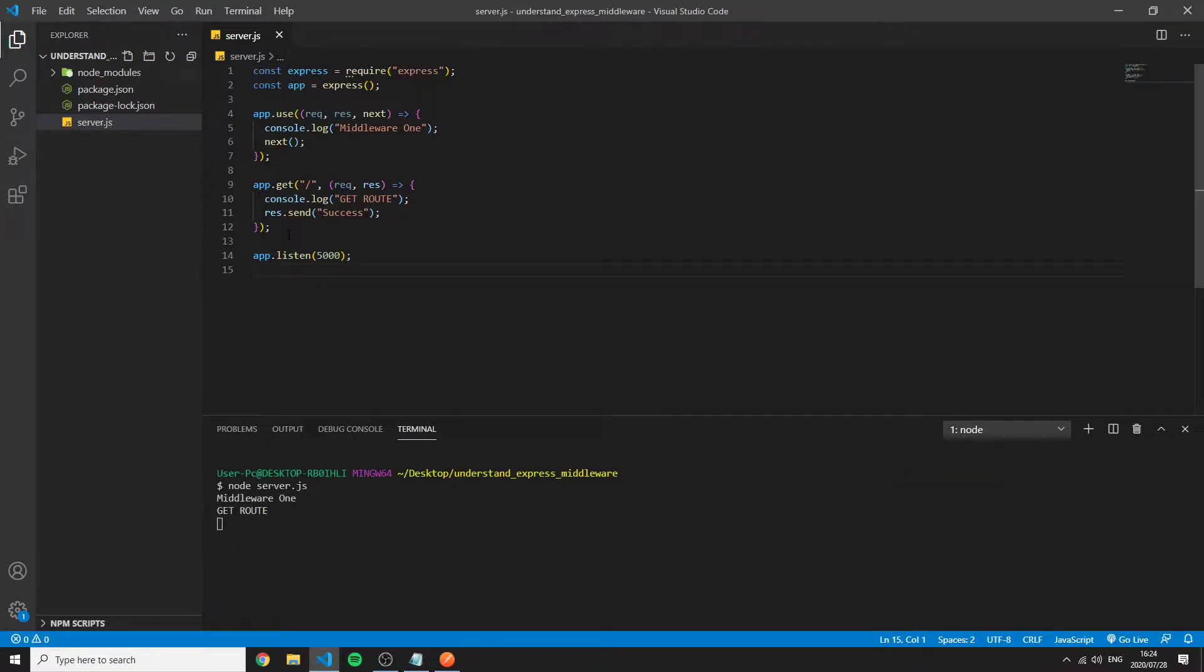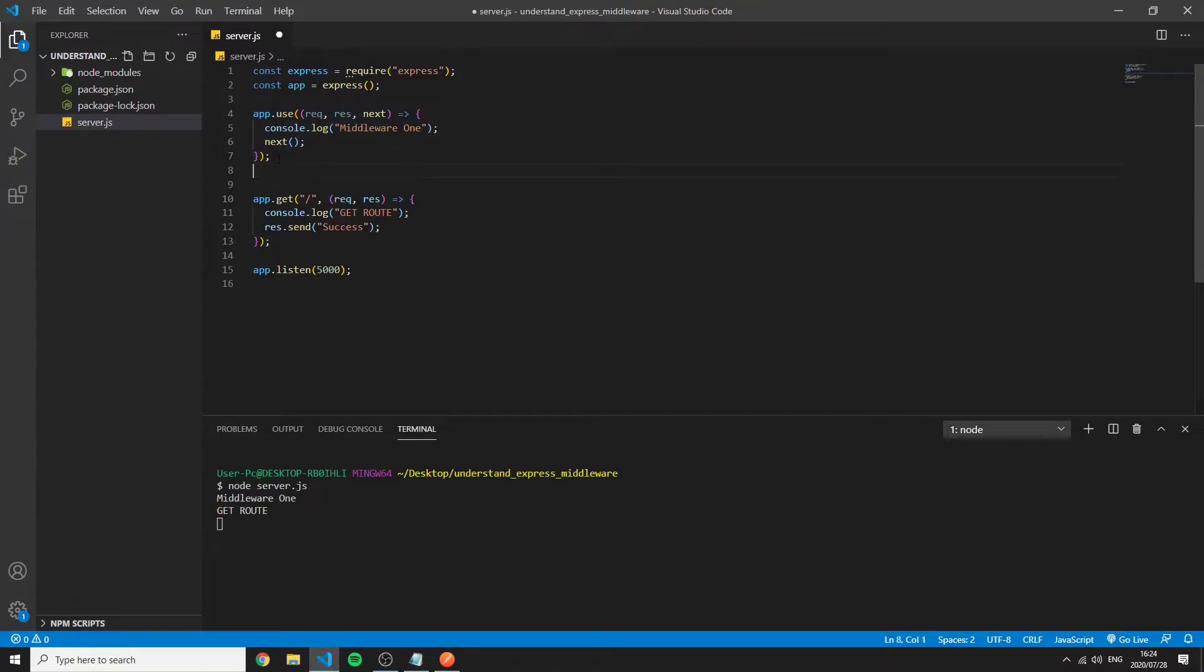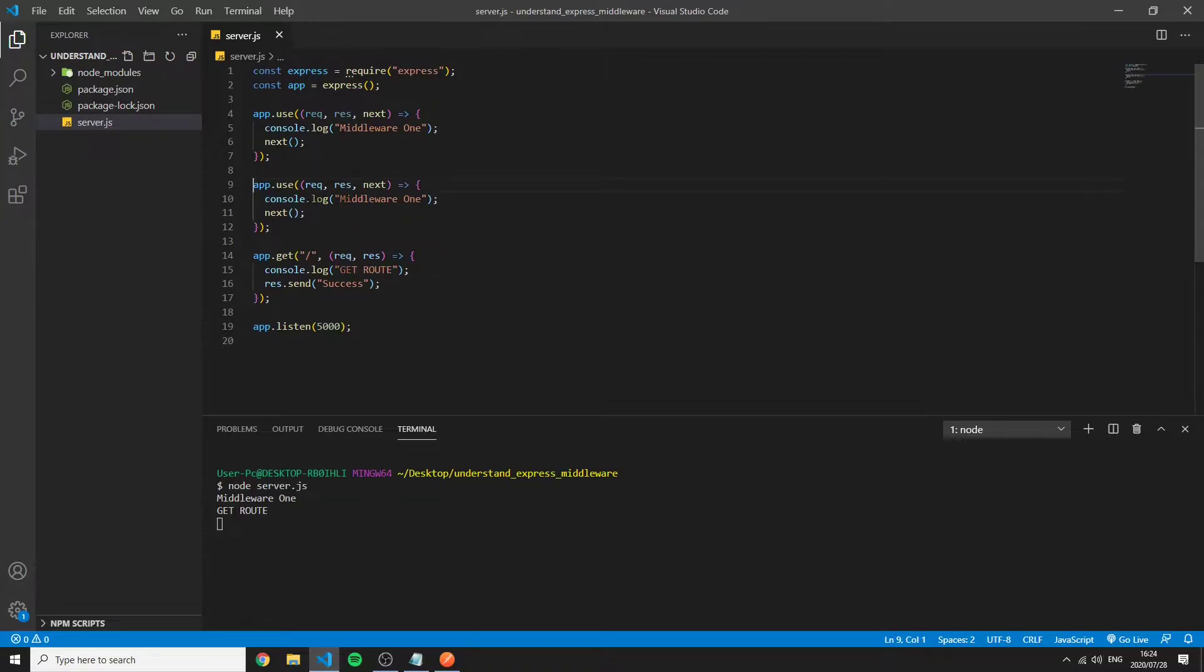So in middleware the order in which the middleware is called is very important. So if I were to put another piece of middleware here and call this middleware 2 and save, restart my server and do the exact same thing.